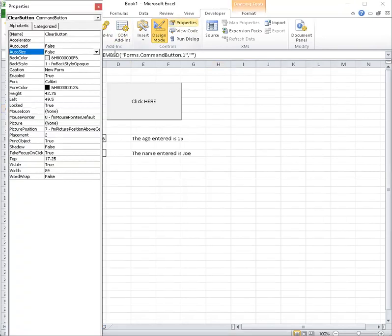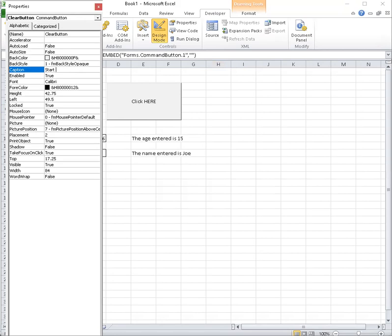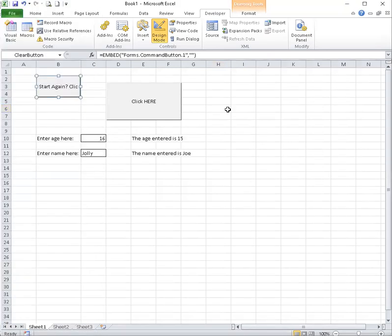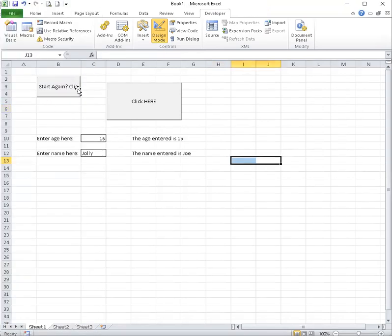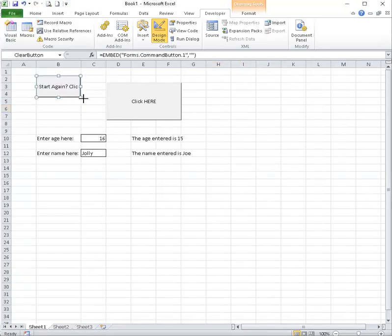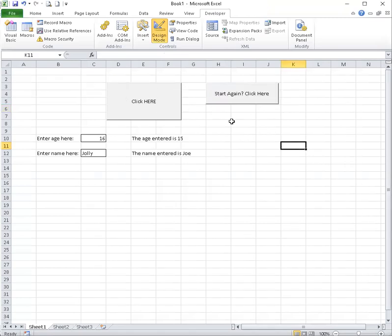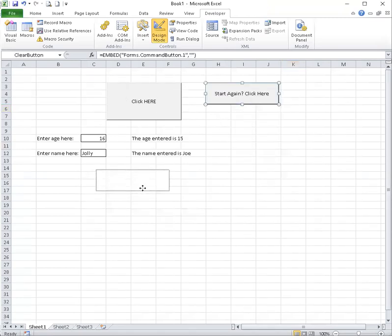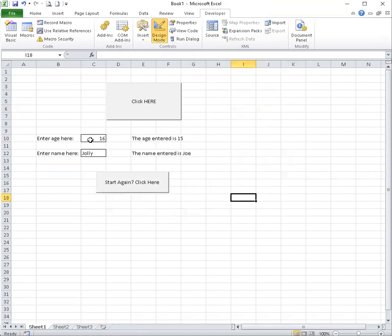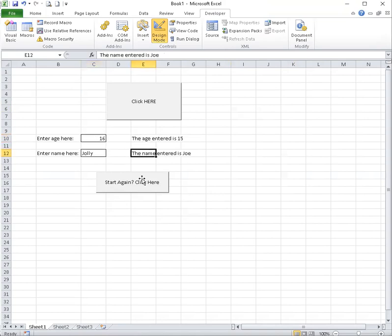Oops, let me click on my button then go to properties and start again. Okay. Start again. Click here.